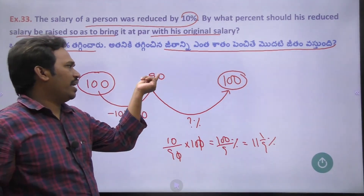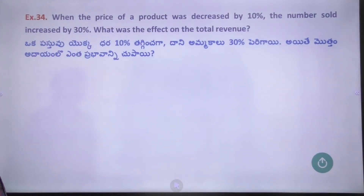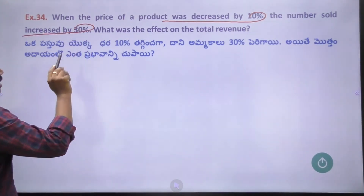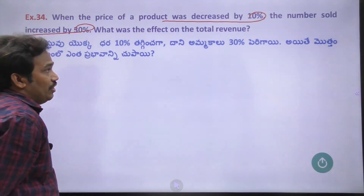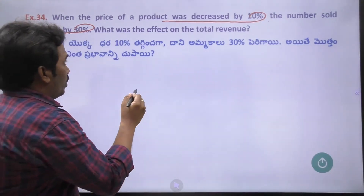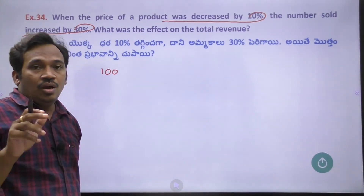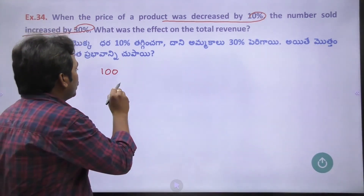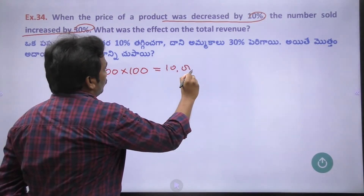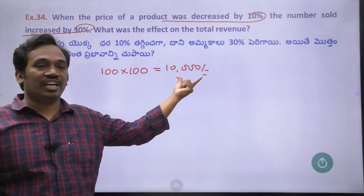Problem 34: The price of a product was reduced by 10% and the number of items sold increased by 30%. What was the effect on the total revenue? Think of it this way: each piece value multiplied by the number of pieces equals total revenue.